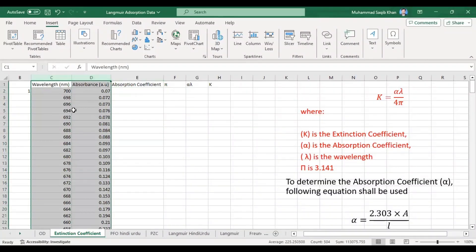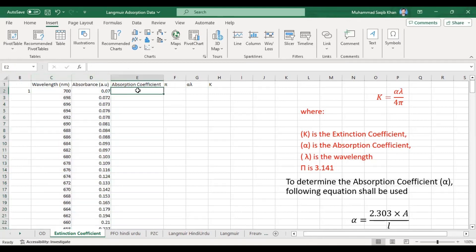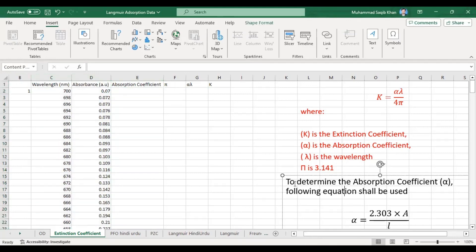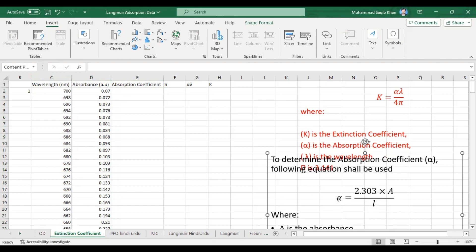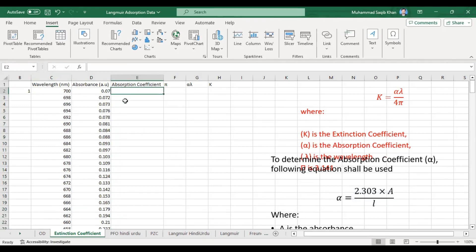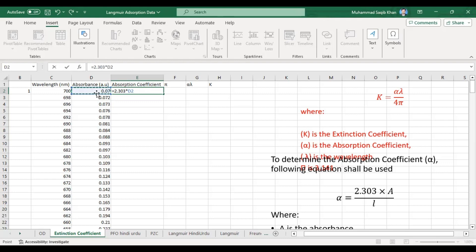We have wavelength and absorbance data for our compound. In this case, we used RB5 dye — Reactive Black 5 dye — and recorded its absorbance. First of all, we will measure alpha, the absorption coefficient. The formula is: alpha equals 2.303 multiplied by A, divided by l. Our cuvette length is one centimeter, and A is the given absorbance at different wavelengths.